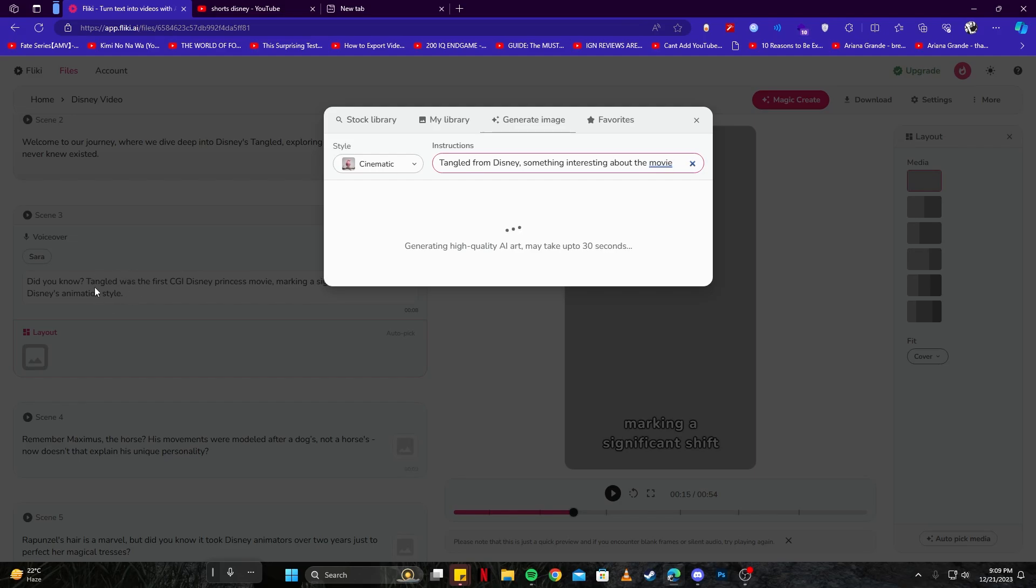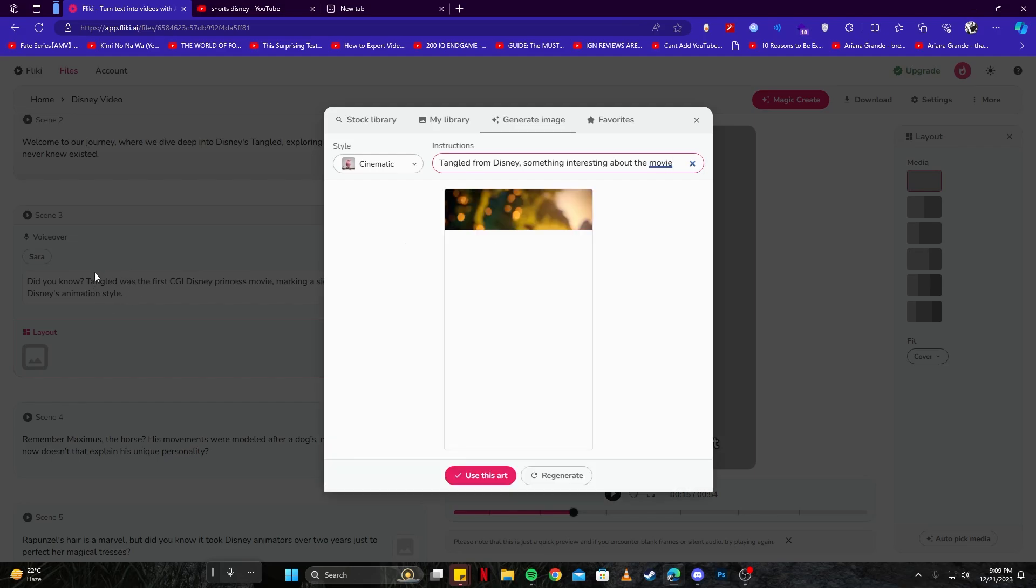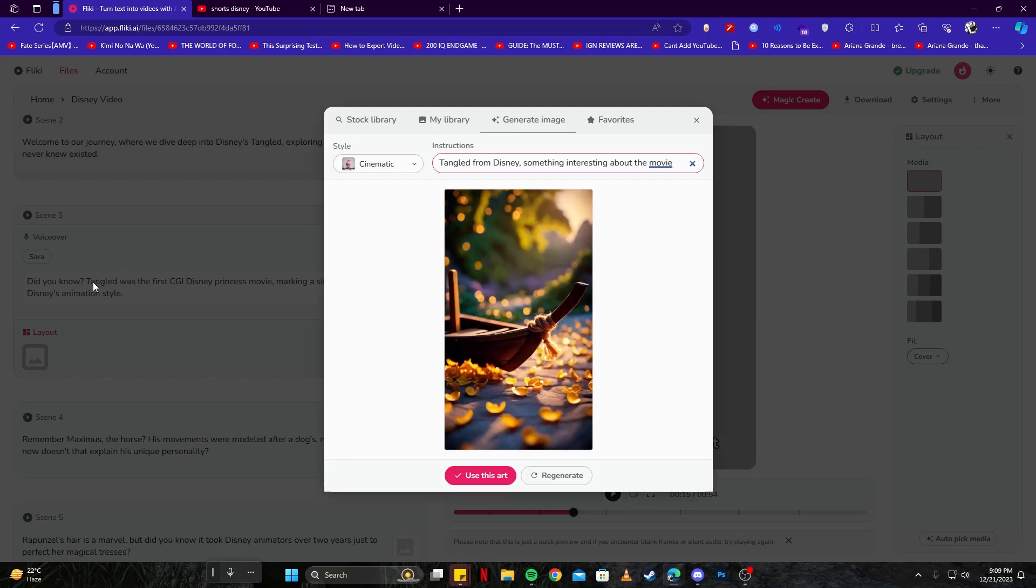I'm just gonna create my images based upon those, and you should also match up with your voiceovers so when they are being played your images are completely in sync. So let's use this art as well and move on to scene number four.